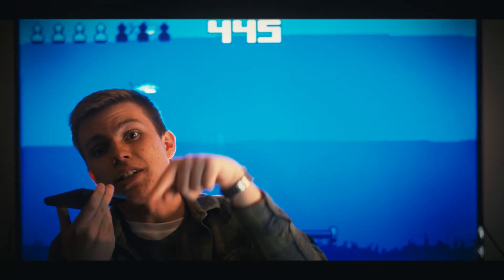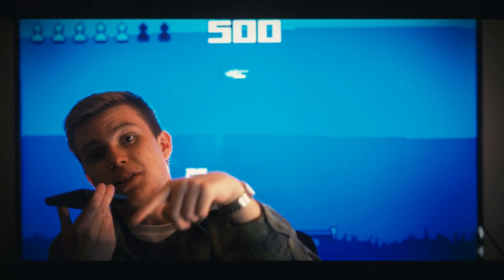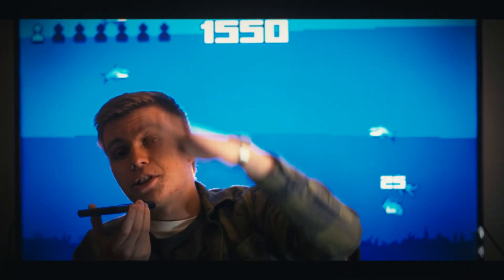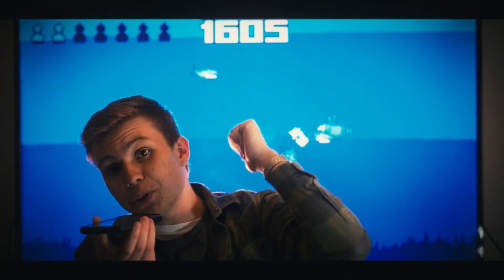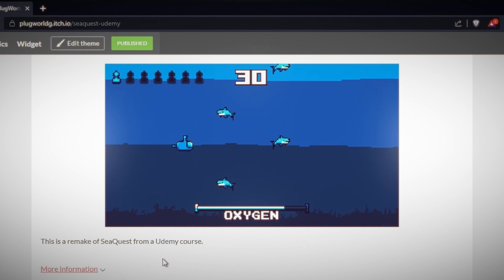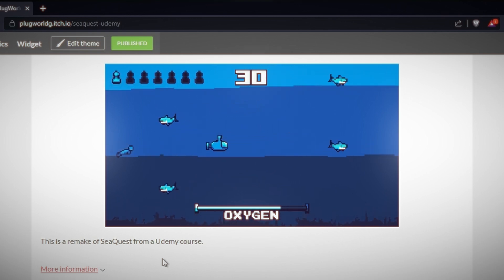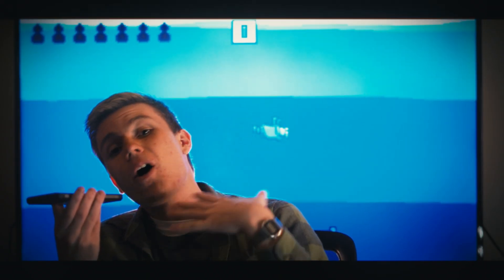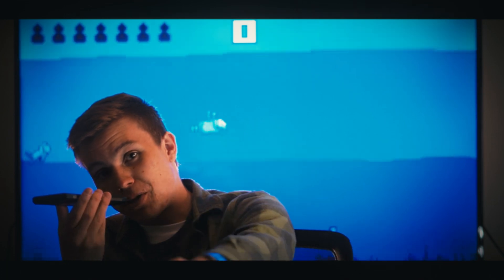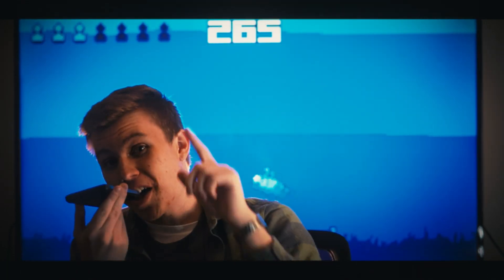There's a lot of really good advice in these videos that will help you get to the point where you can make a game. At the end of this course you're going to have a completed game on a website where you can share it with people and they can play it online. You'll have all the knowledge you need to make your own games. I'm super excited and I hope this course is helpful for you guys.